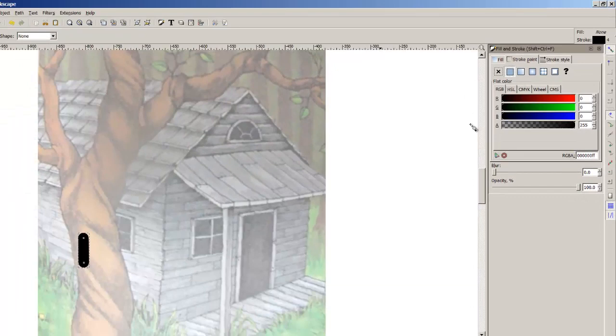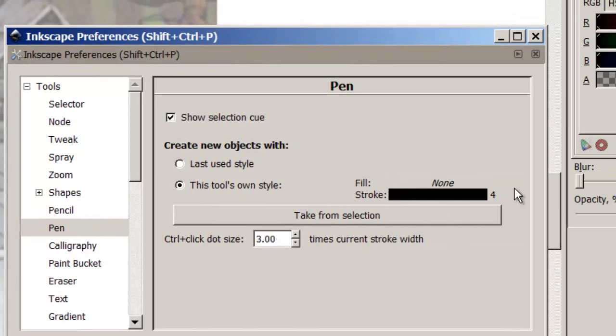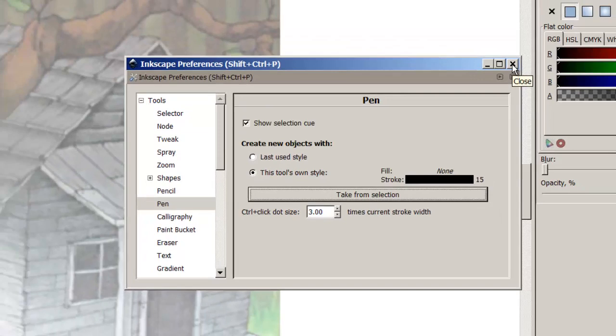Now the next thing I'm going to do is double click on the Bézier tool and it will bring up the Inkscape preferences box. As you can see the default was 4. If I take from the selection it's now changed so everything I do with this stroke from now on will be a width of 15.